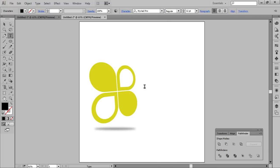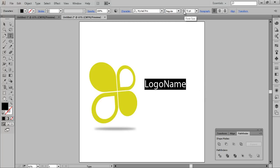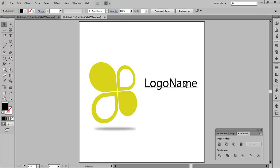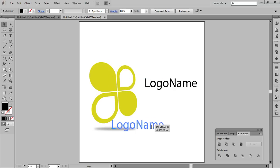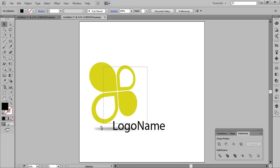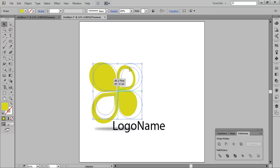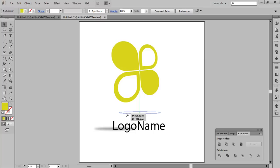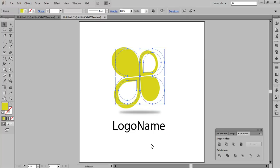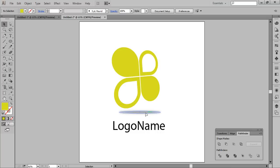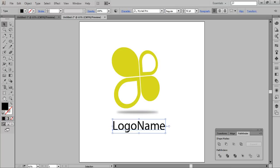Choose the Text tool and put the name of this logo. Make it large, position it, and select these two layers.